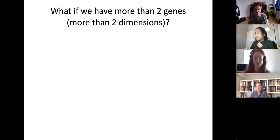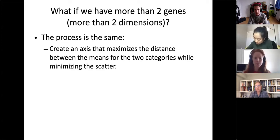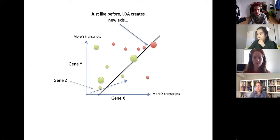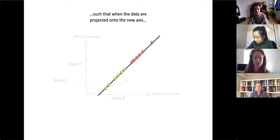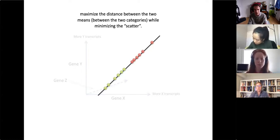What if we have more than two genes or more than two dimensions? The process is the same: we create an axis that maximizes the distances between the means of the two categories while minimizing the scatter. Here's an example of LDA with three genes — three dimensions. LDA creates a new axis such that when the data are projected onto it, we maximize the distances between the two category means while minimizing the scatter.